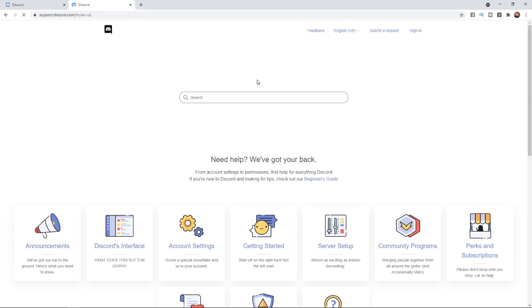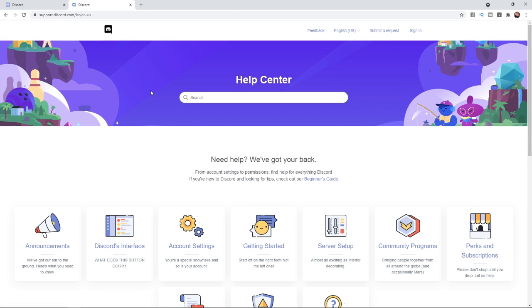Once you click on that, you'll be brought to this page. From here, what you will need to do is come to the top right hand corner and select submit a request.